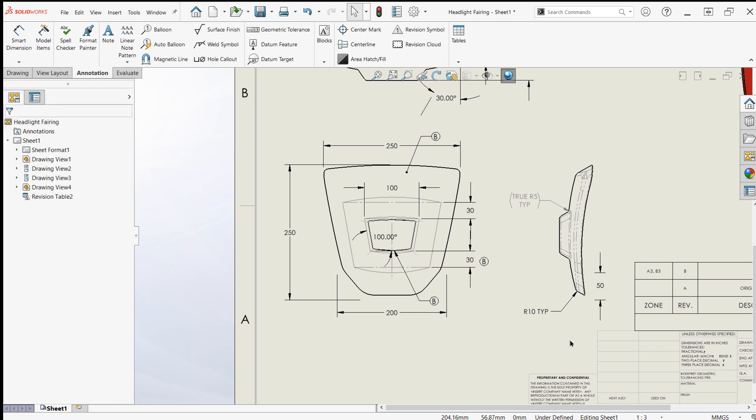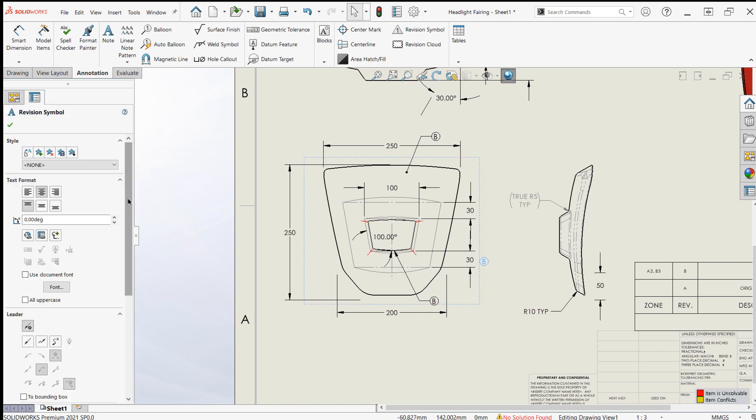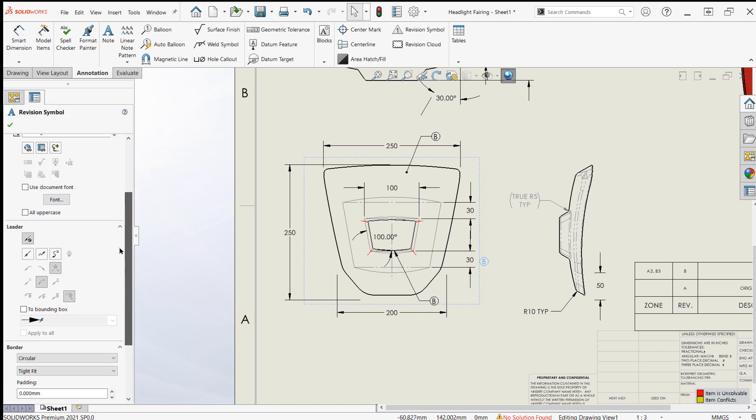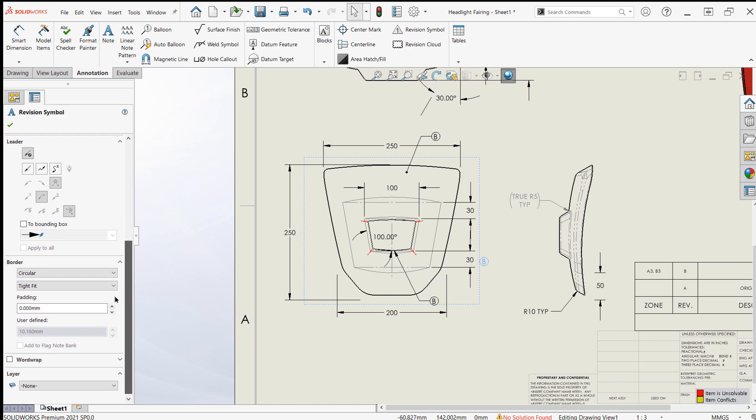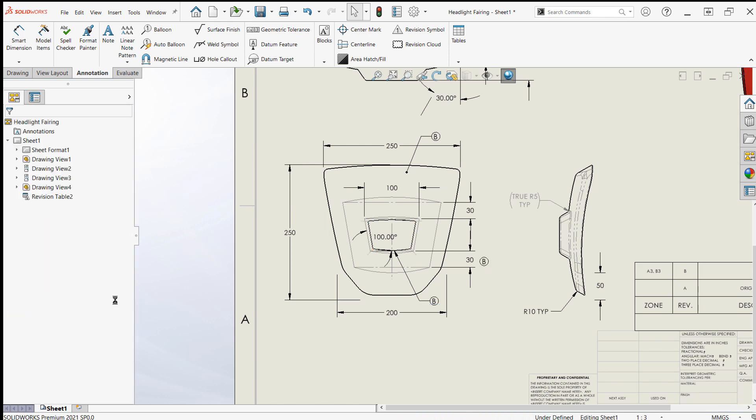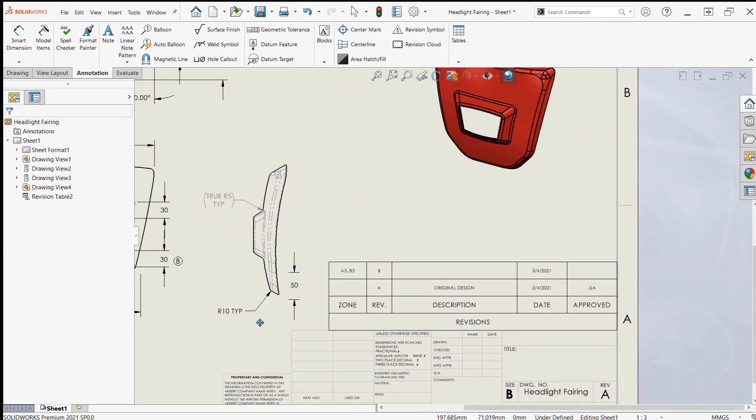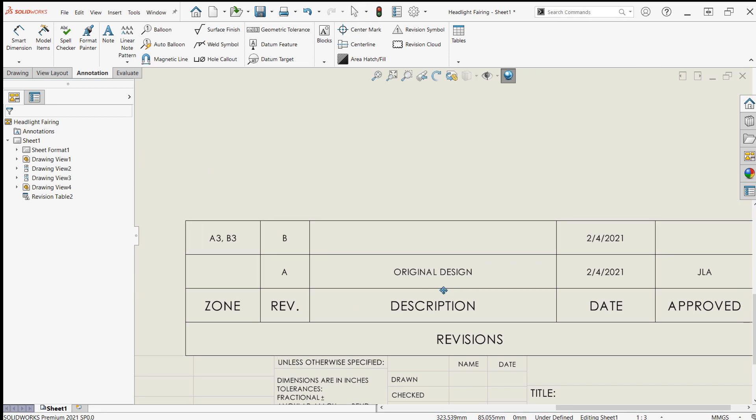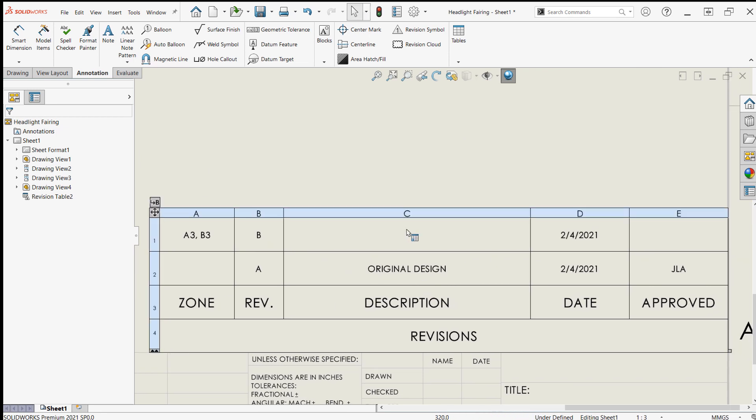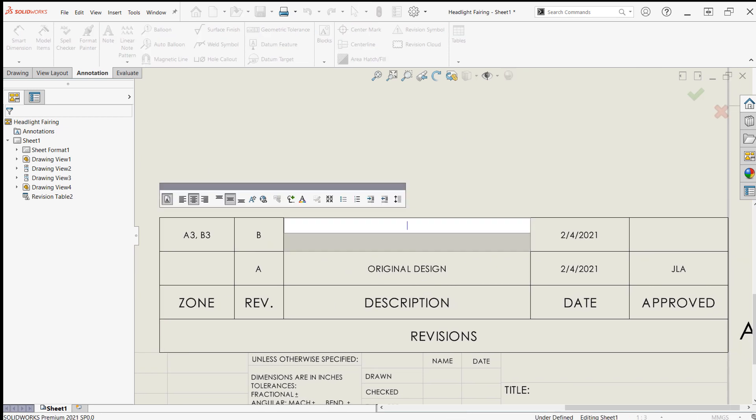Revision symbols can be customized after being placed by simply clicking on them and using the property manager to make any adjustments. Once the revision symbols have been placed, their zones will appear in the zones column of the table to quickly find them in the future.